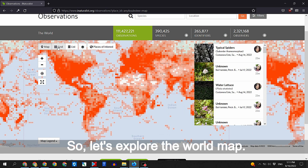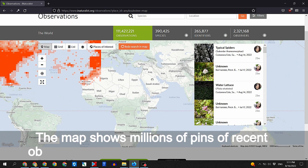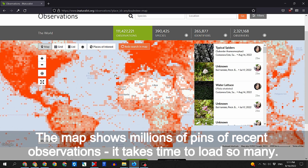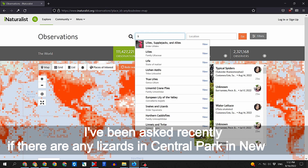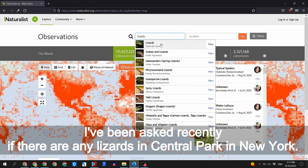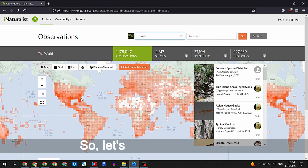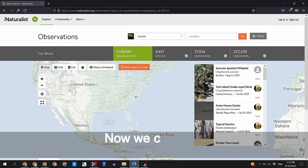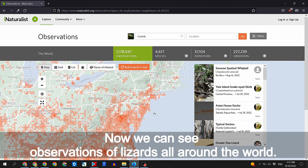Let's explore the world map. The map shows millions of pins of recent observations — it takes time to load so many. I have been asked recently if there are any lizards in Central Park in New York, so let's look up lizards. Now we can see observations of lizards all around the world.